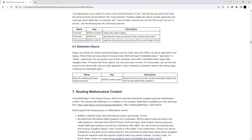This requires that Math Player 4 is installed on a computer. Math Player is available as a free download from https://www.dessci.com/products/mathplayer/. After installing Math Player, restart NVDA.